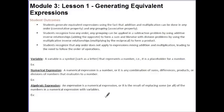Students recognize that any order does not apply to expressions mixing addition, subtraction, and multiplication, leading to the need to follow the order of operations.